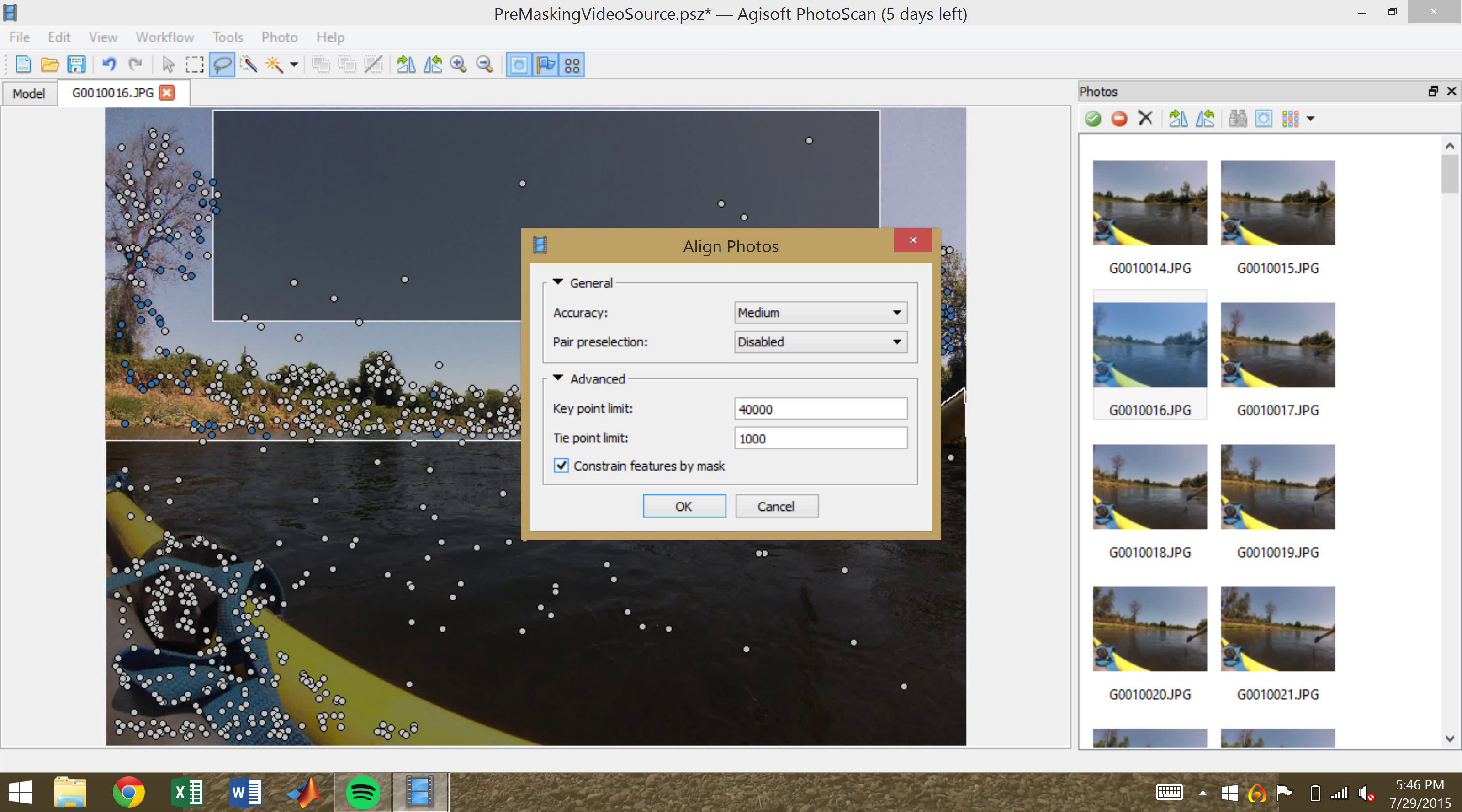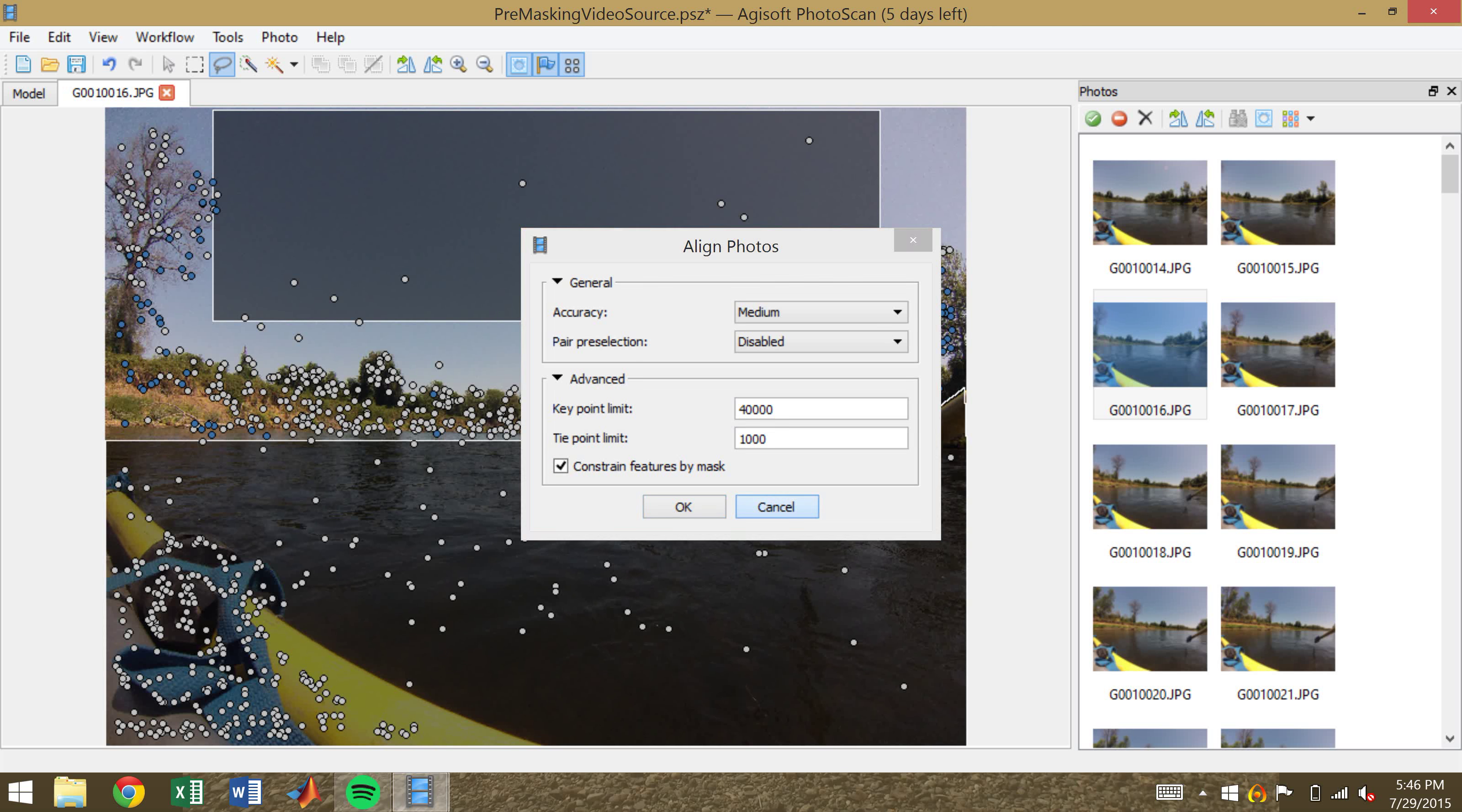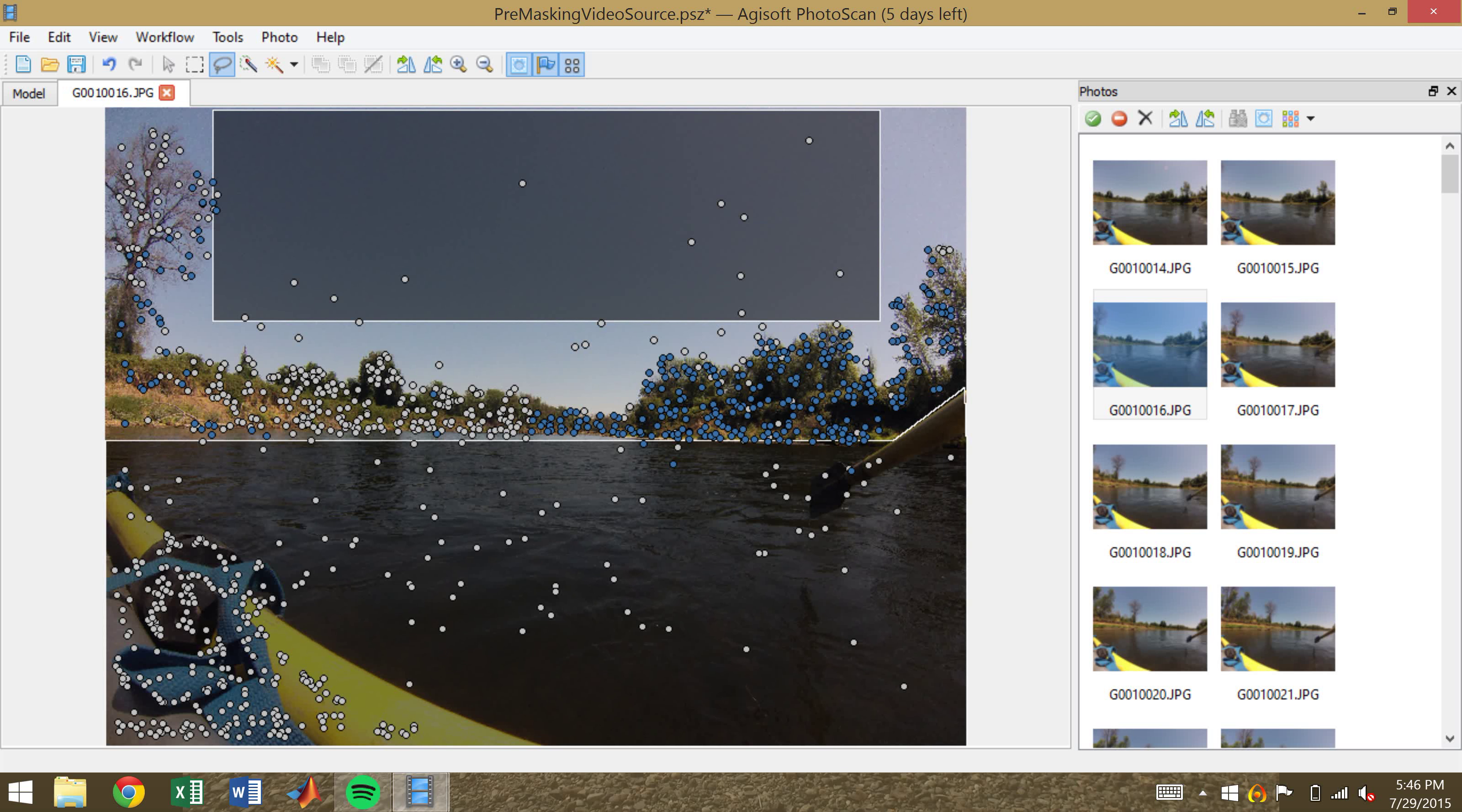And then you choose whether to constrain features by mask or not. In this case, we do need to constrain the features by mask, because these points may be skewing the point cloud. If you had selected do not constrain features by mask, the points would have been used as common points,